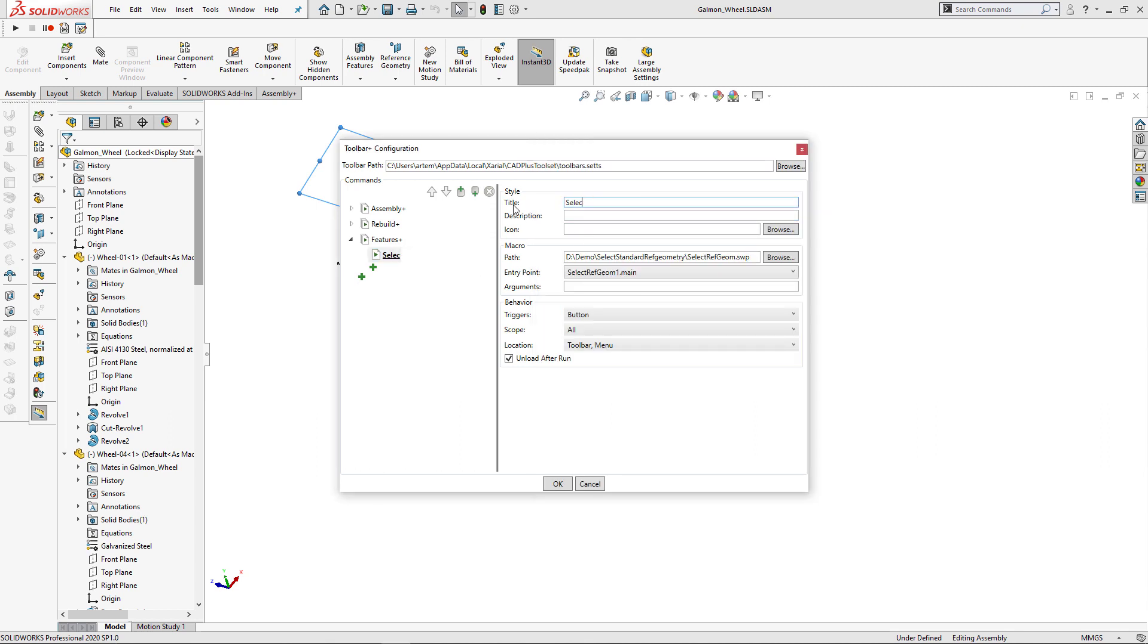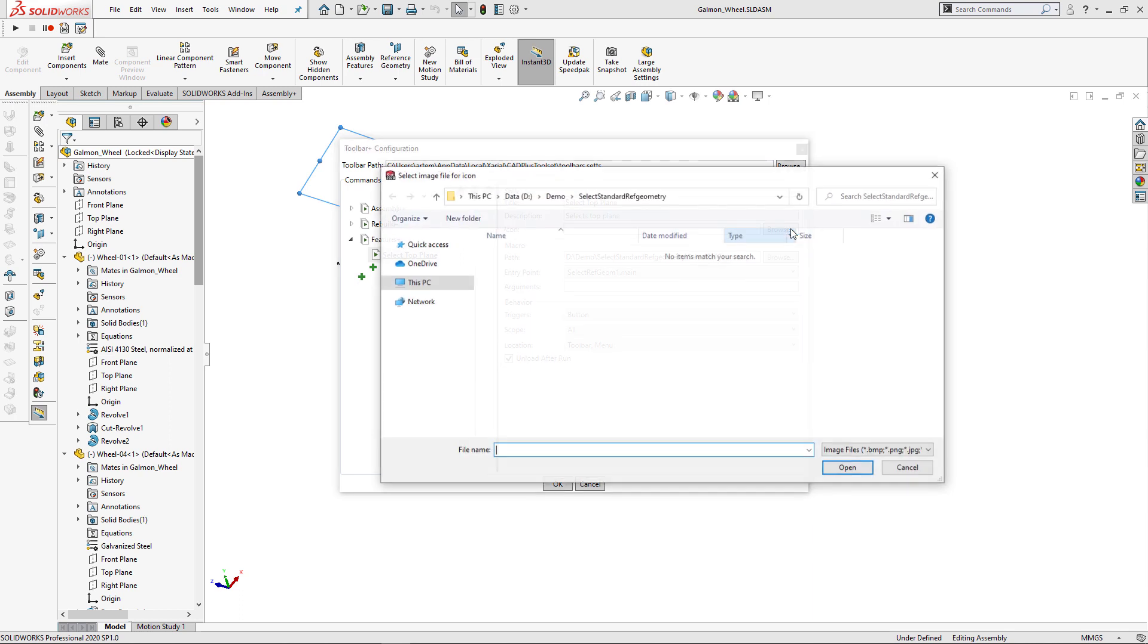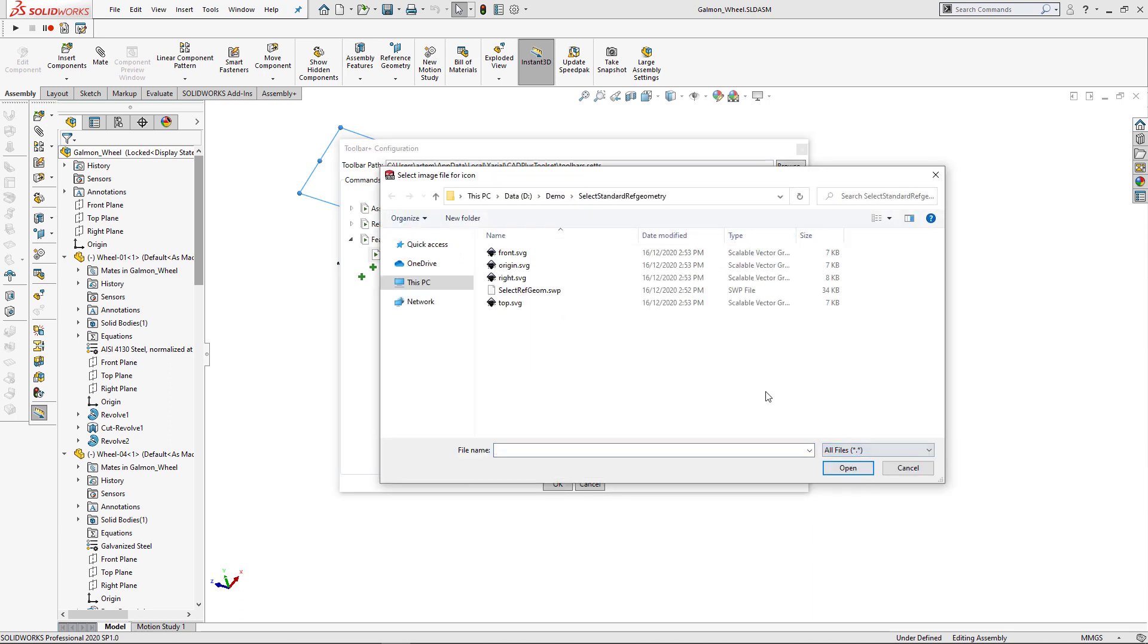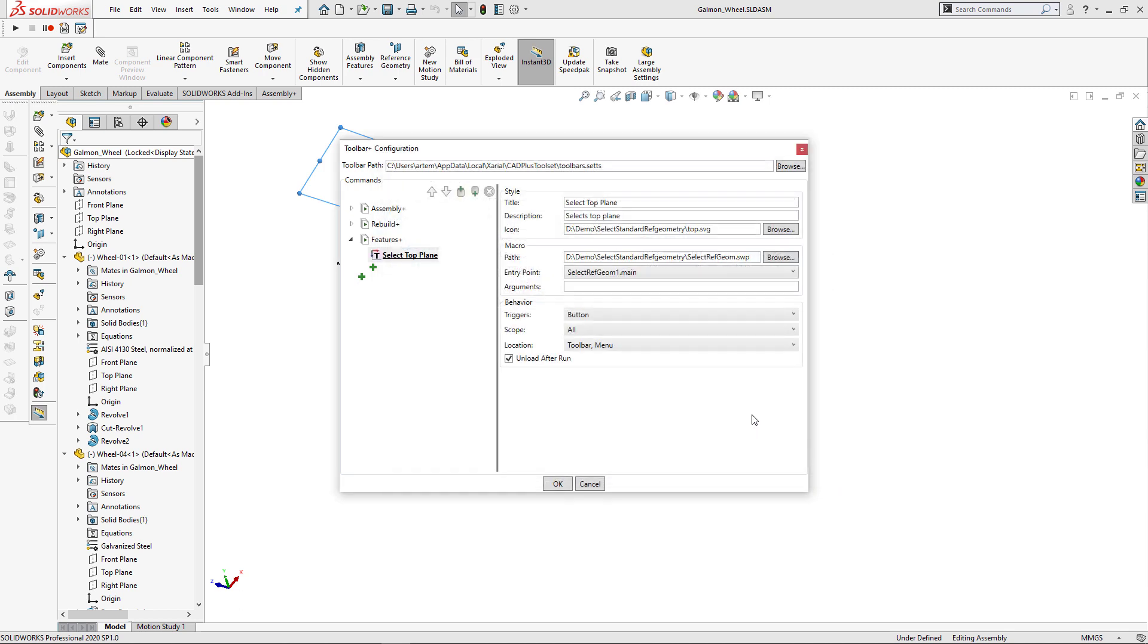I'm just going to create a new group here and call it features plus. And this is going to be a new toolbar in my SolidWorks. I can drag and drop the macro in here. And I can specify the name, Select top plane. I can optionally specify description and select an icon. So I already downloaded those icons. So I'm just going to select top.svg. And I need to specify the argument. So in this case it's going to be top.